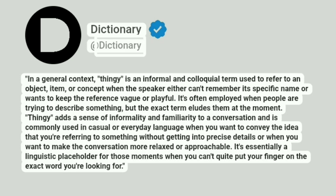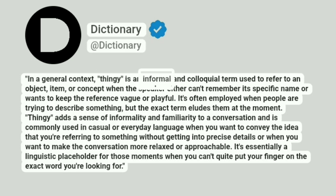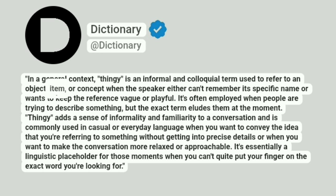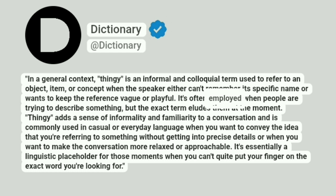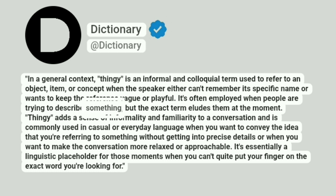Dictionary. Addictionary. In a general context, 'thingy' is an informal and colloquial term used to refer to an object, item, or concept when the speaker either can't remember its specific name or wants to keep the reference vague or playful. It's often employed when people are trying to describe something, but the exact term eludes them at the moment.